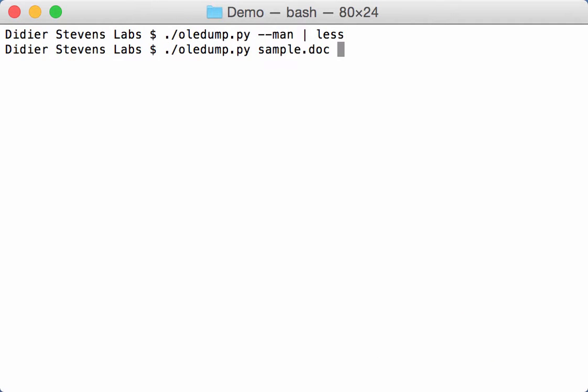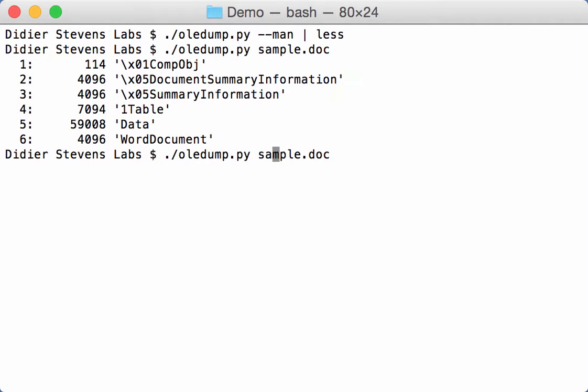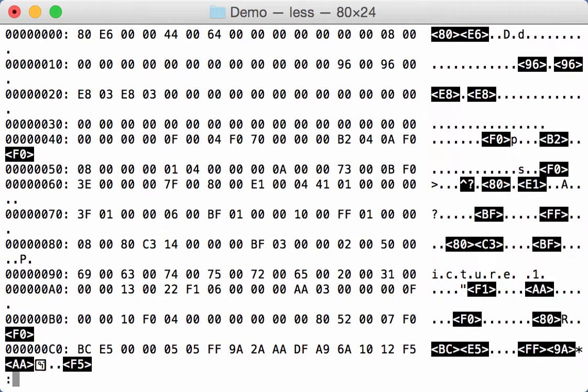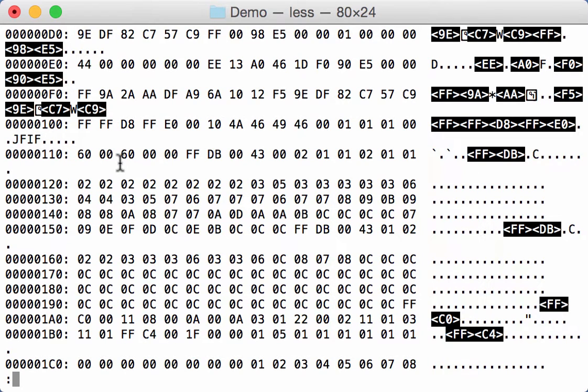Here I have a sample doc. And we're interested to see what's in the data stream, stream 5. When I select stream 5, Oledump will do an ASCII dump by default on the content of that stream. So this is the start here, the content. And here you can see this byte sequence jfif. So it's actually probably a JPEG that we're finding here.